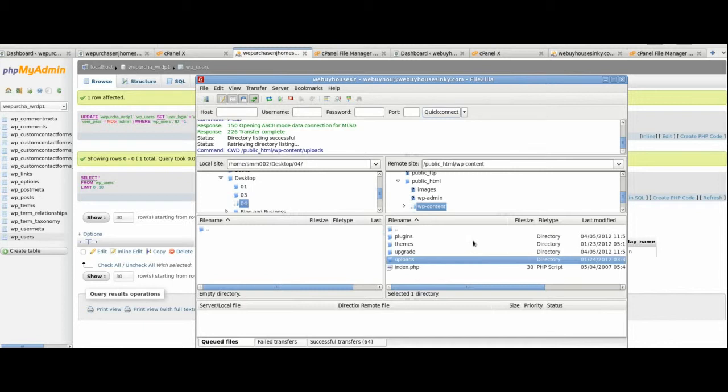And as soon as that comes up, you'll have the 2012 directory, and under there you should have, at least in this case, 01, 03, and 04 directories.